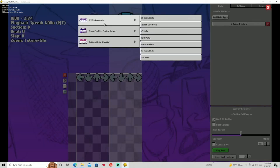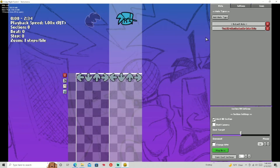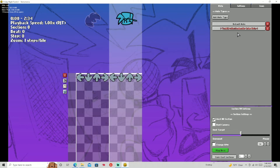Then you have your No Animation Note. These are just notes that have no animations. I don't know how that'd be useful, but in some cases they probably are. They just don't play any animations.